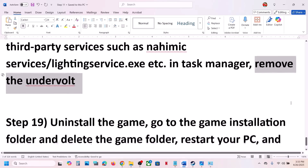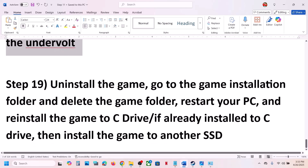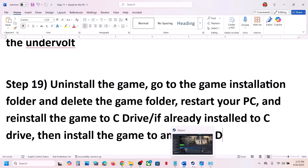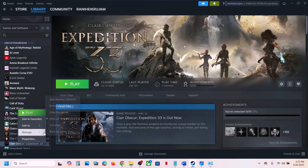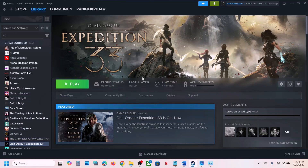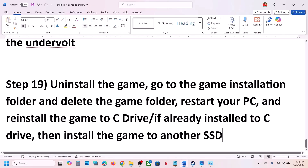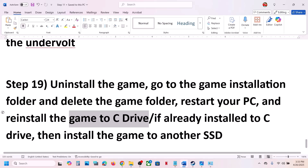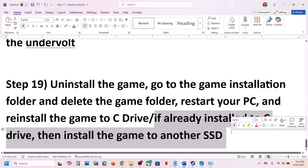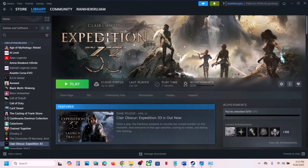The last step is to uninstall and reinstall the game to a different drive. Right-click the game in Steam, select Manage, then Uninstall. After uninstalling, go to the game installation folder and delete the remaining folder. If the game was on D or E drive, reinstall it to C drive. If it was already on C drive, try reinstalling to a different SSD. One of the steps in this video should help — thank you for watching, please like and subscribe.